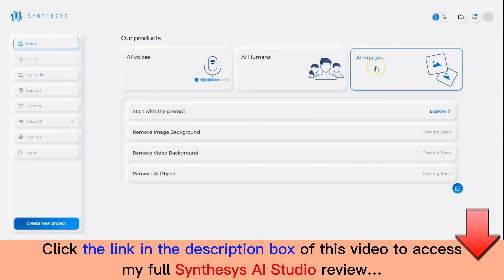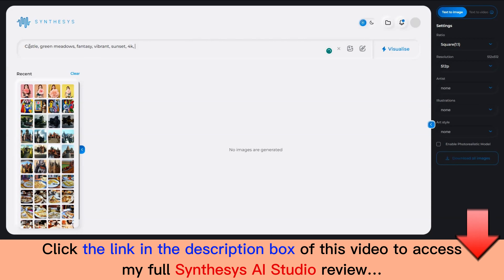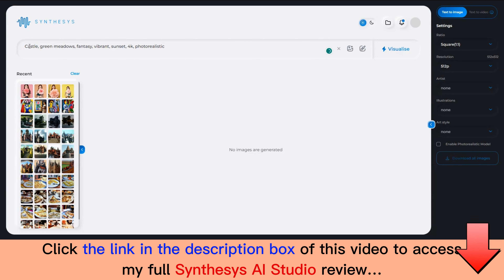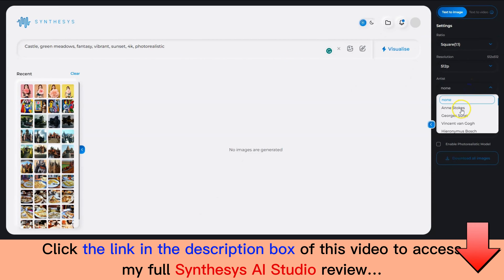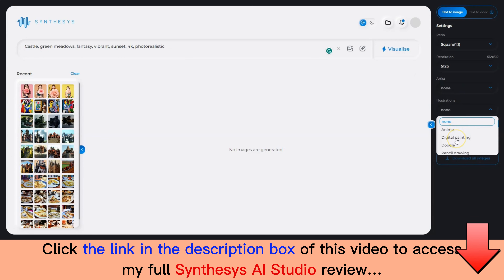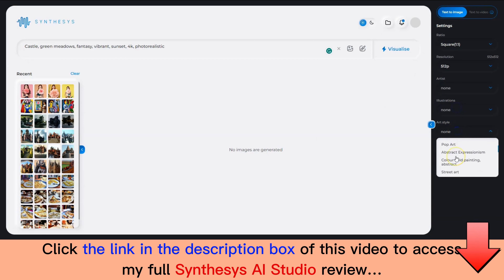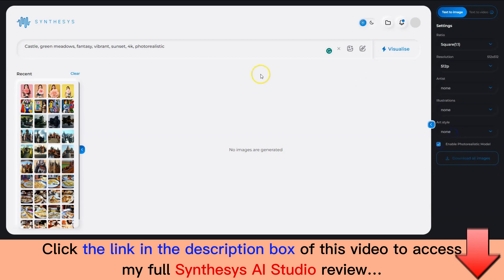Now let's see the third application in the AI Studio, which is AI Images. Let's click on Explore. You can just type in any prompt using your keyboard. You can add more parameters to your prompt to get a better output. Once you are done typing the prompt, you can select from different parameters. You can choose the artist type, choose from a list of artists provided. Then you have different illustration styles to choose from: anime, digital painting, doodle, etc. You can also choose the art style. Once you are ready with all the parameters, you can choose the resolution as well.